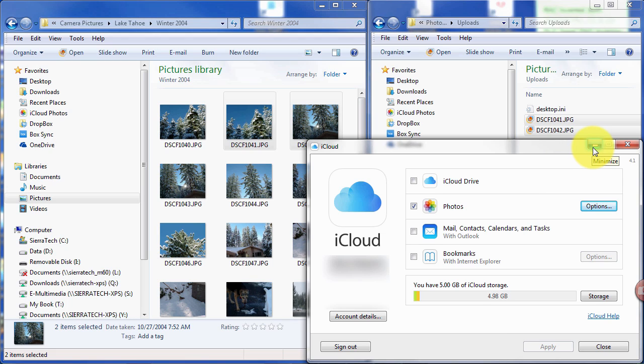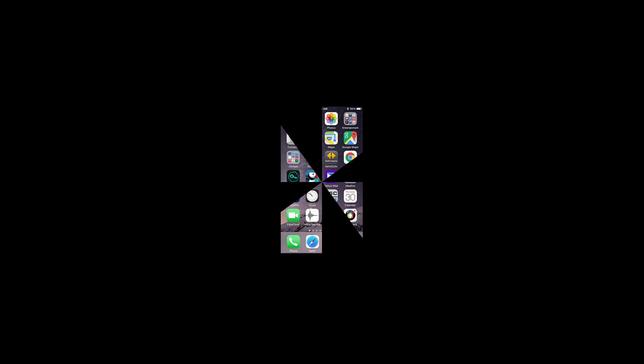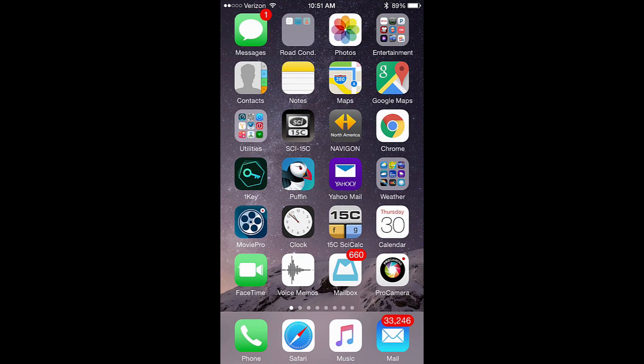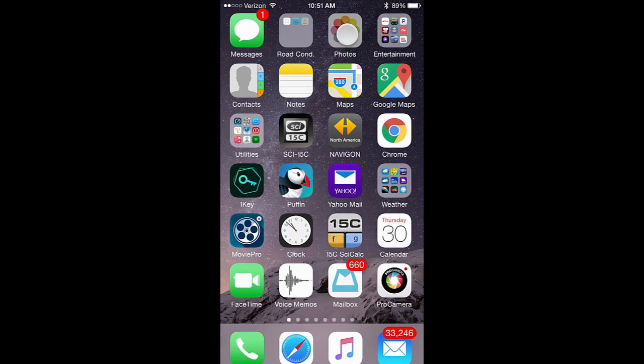So when the photos appear, let's take a look at the iPhone. So now let's check our iPhone. Let's tap the Photos app.